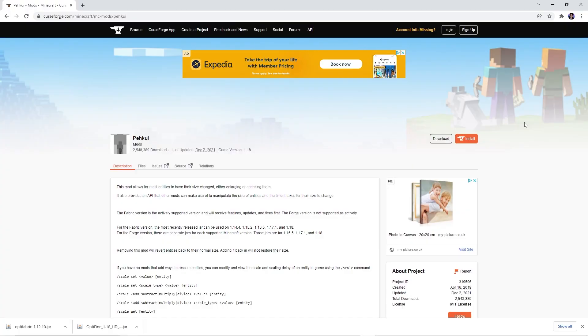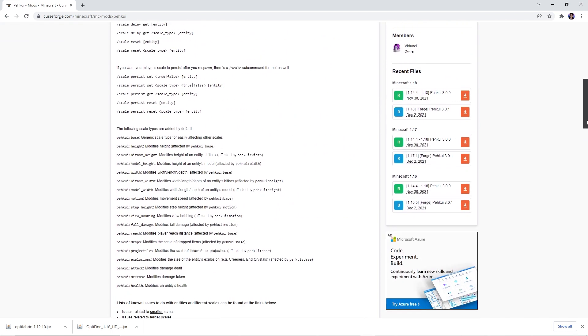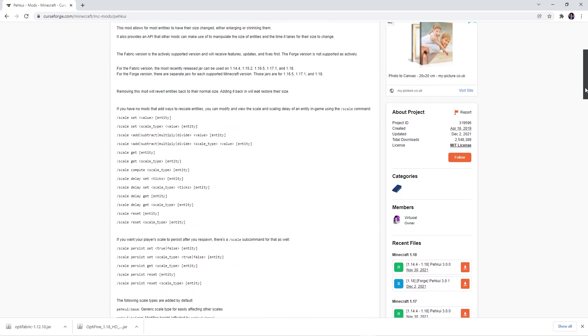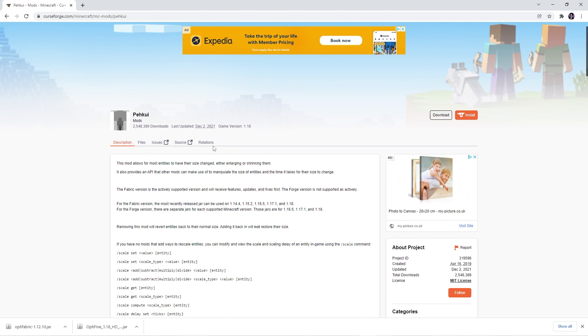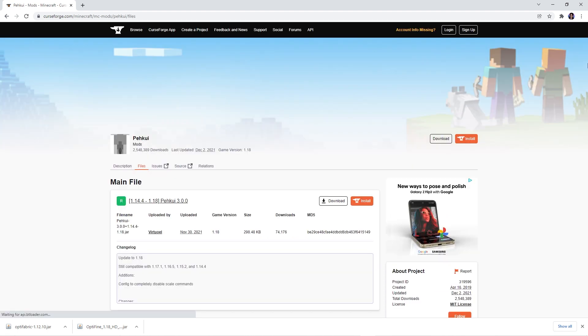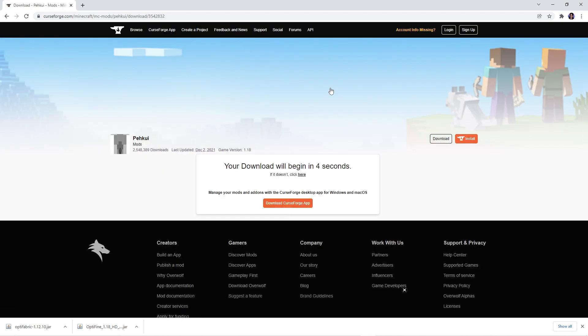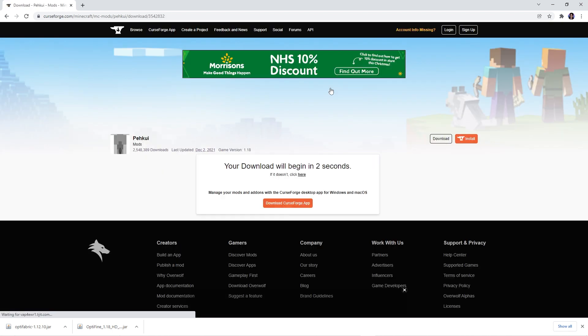Finally, the last file you need is the Pakui mod. When you're on the download page, you can download the file by scrolling to the column on the right or by heading to the files tab. Make sure you click download on the same version as the previous mods and wait for your file to download.